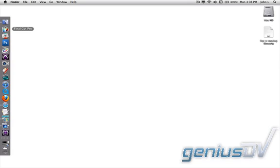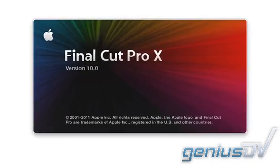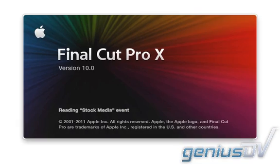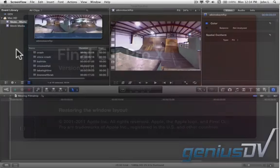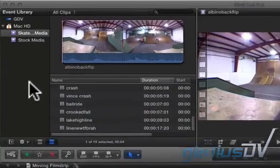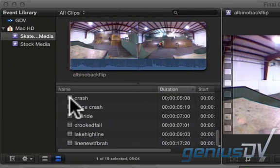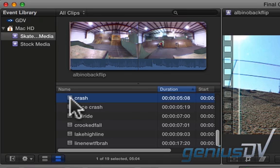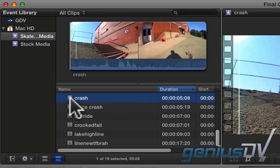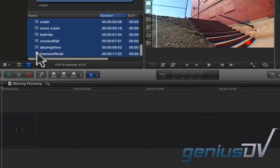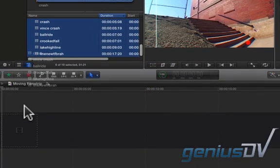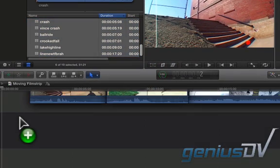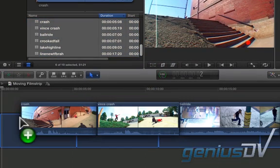Now if Final Cut Pro is already running you will need to relaunch Final Cut Pro. In Final Cut Pro navigate to the event library. Find at least six clips that are three seconds or longer. Then drag all the clips to the primary story line within your project.